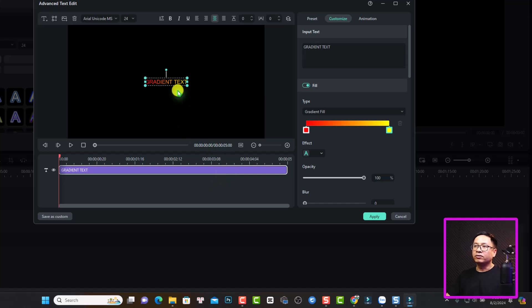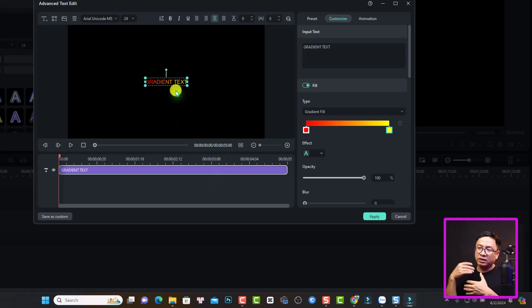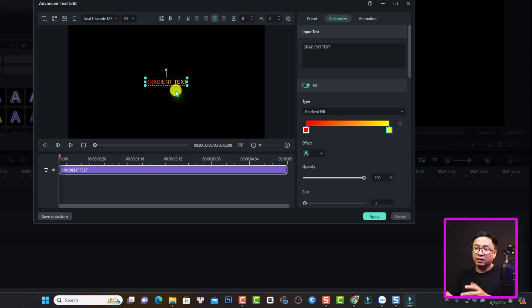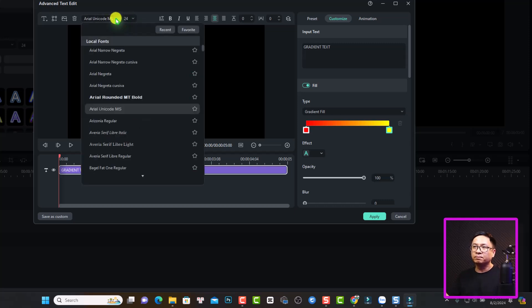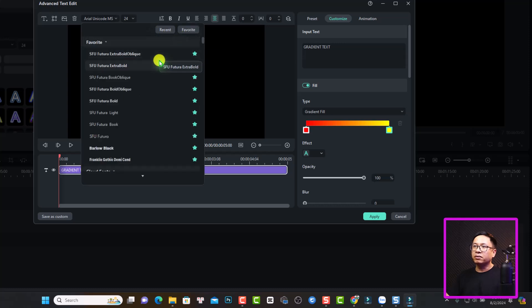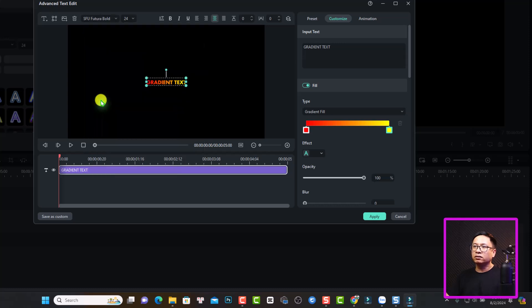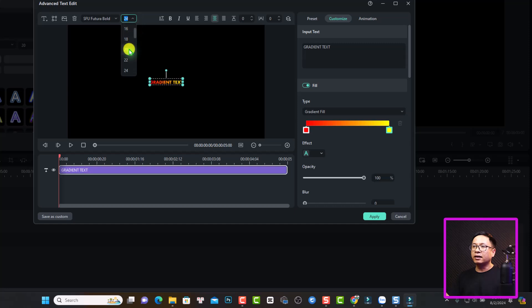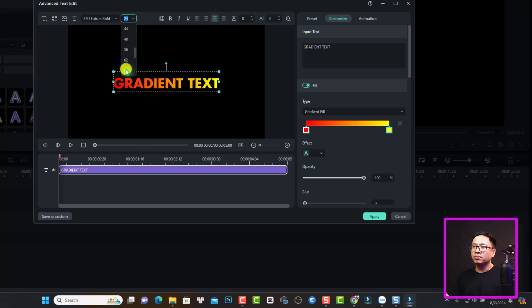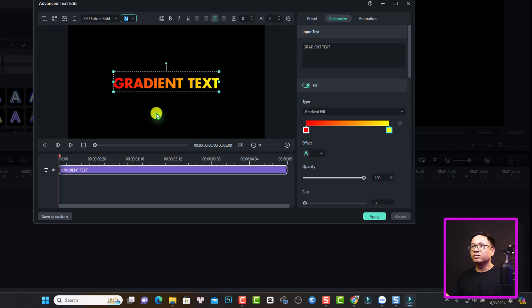And now we have a gradient text like this. By the way, we want to change the fonts and the size of the text also. So now we can go to the fonts here. Select it. I will select my favorite, this one, bold one. And I can adjust the size to maybe 64. I think it's okay.